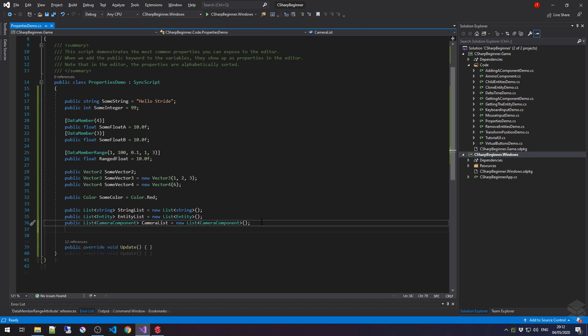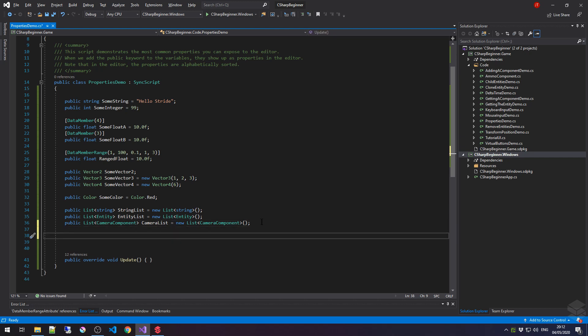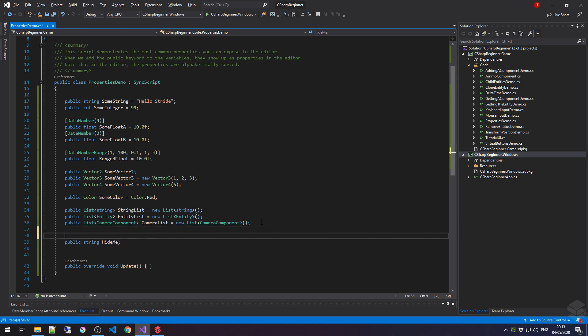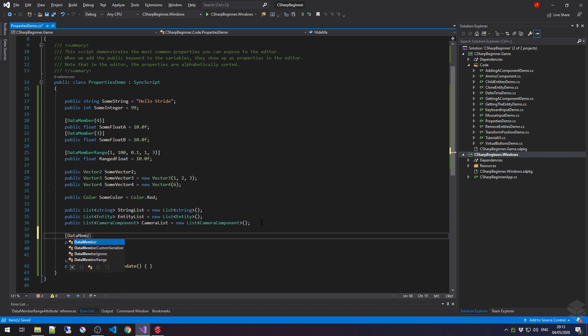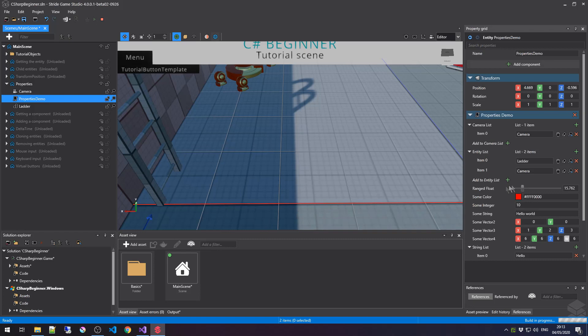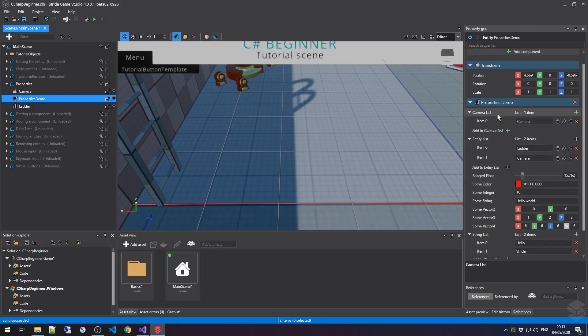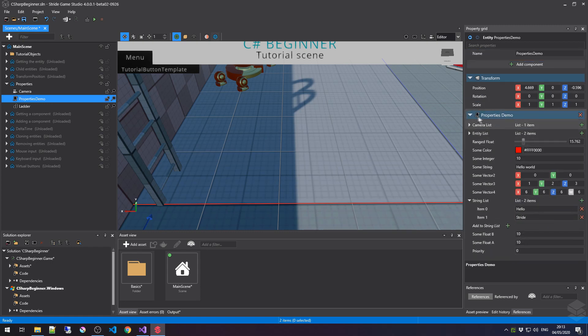It is possible that we want to create a public property of a script, because we want some other script to access its value. But we do not want this value to be tweakable or to show up inside Stride Game Studio. So let's create another variable, let's say string, hide me. And if we want to hide this inside Stride Game Studio, we have to use the square brackets, followed by data member, ignore. So if we go back to Stride Game Studio right now and the list is refreshed, notice how this value is not visible inside the properties list of the properties demo component.